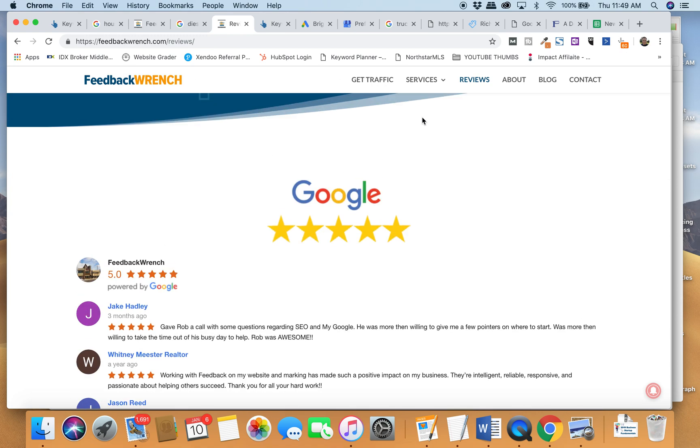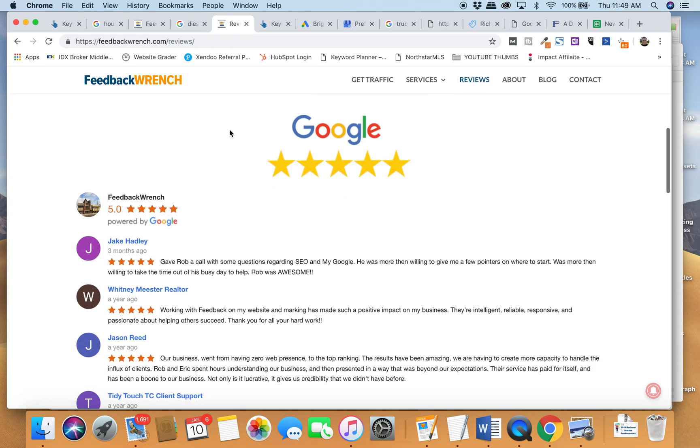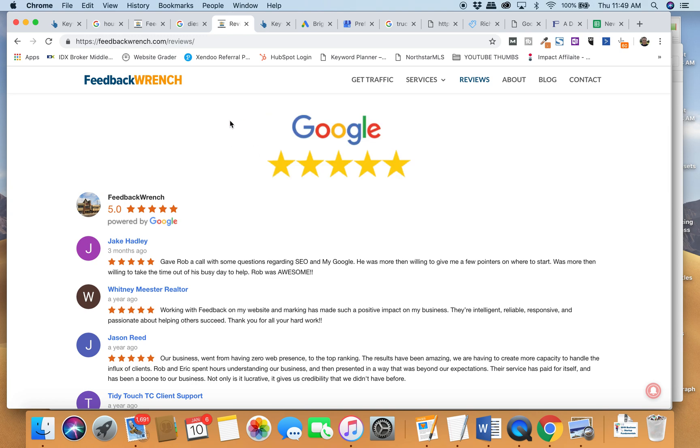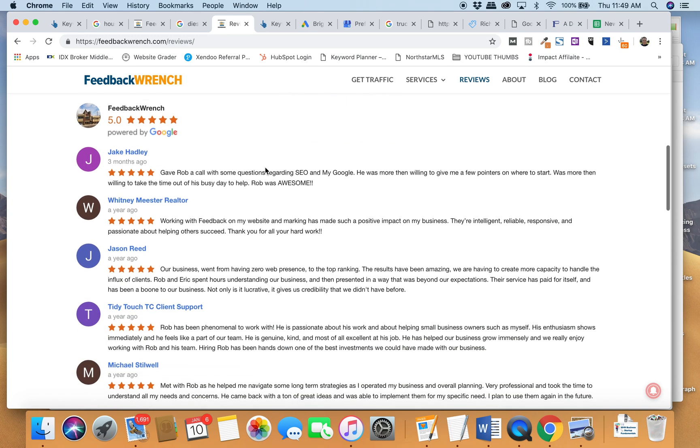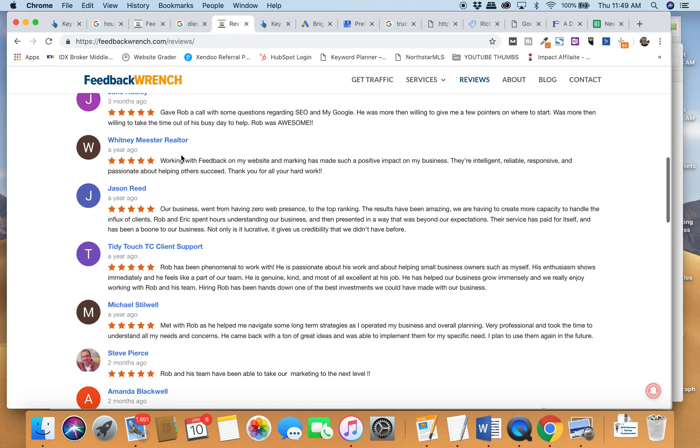So here at FeedbackWrench.com, you go to reviews and on this page, I've got a legit new WordPress plugin that pulls all your Google My Business reviews. It connects to Google directly, pulls it all in and then puts them on your site.